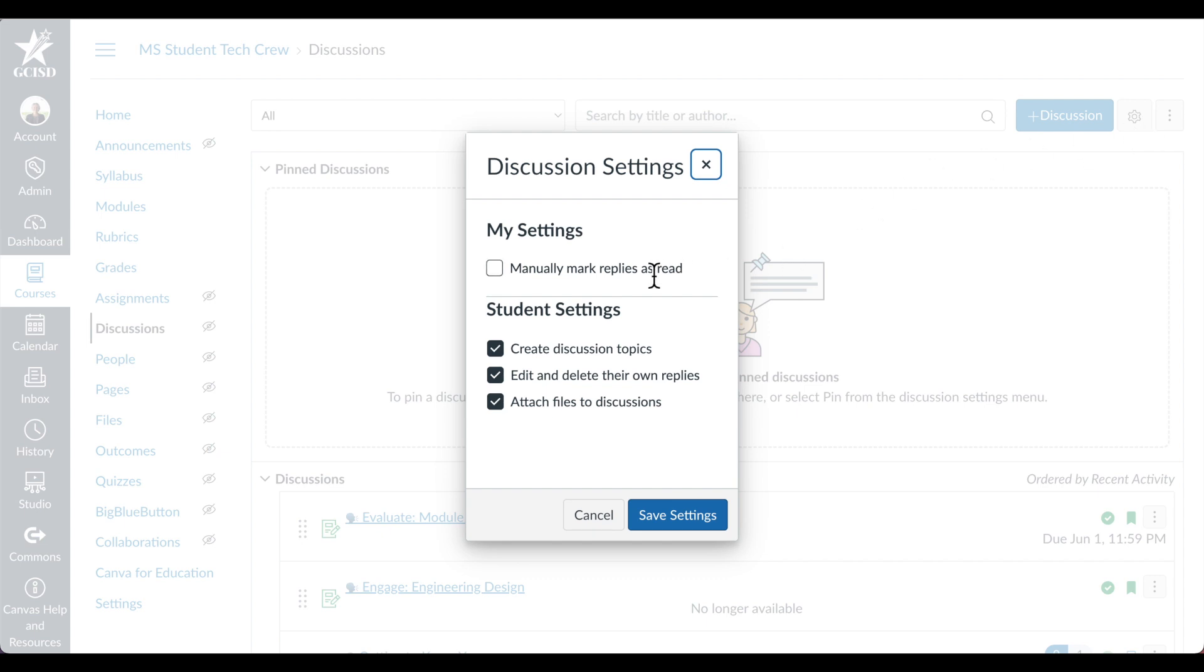Under My Settings, determine if you want to manually mark replies as read, or if you want replies automatically marked as read. For ease, I'm going to leave it unchecked, that way I won't have to mark each individual student response as read.